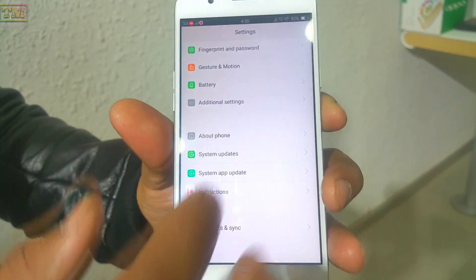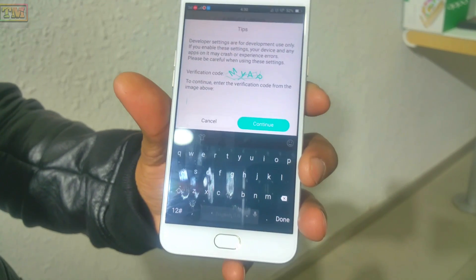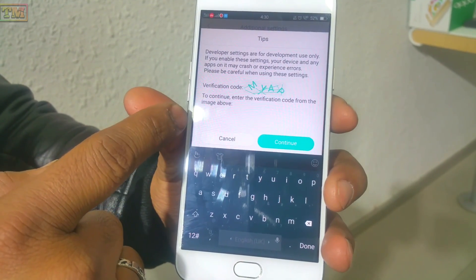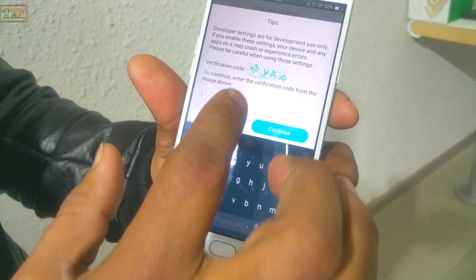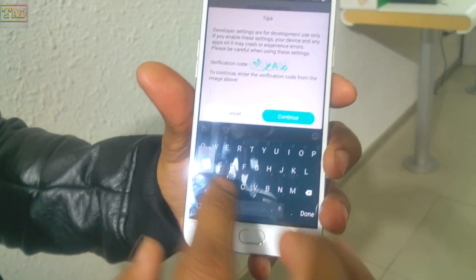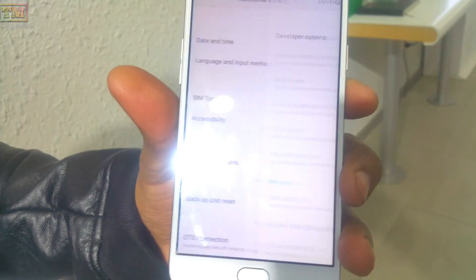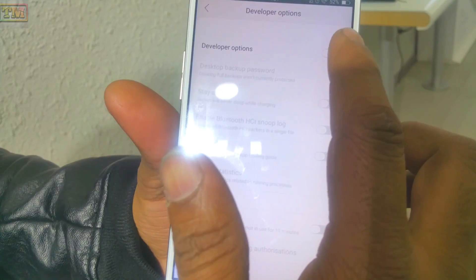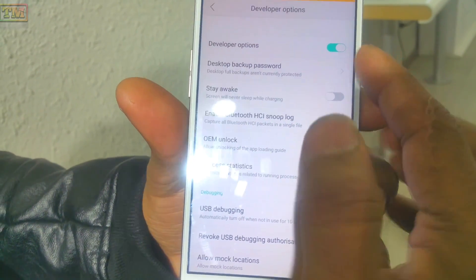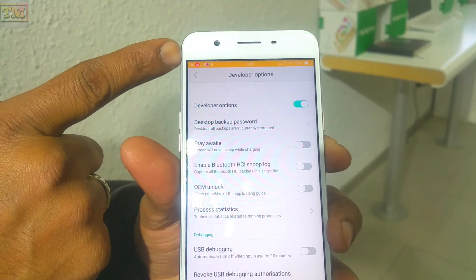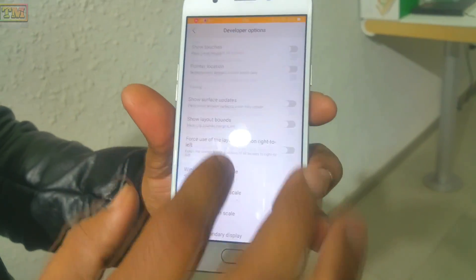Go to Additional Settings and there is the developer option. Every time it will ask you for a passcode — it is 'MYAP' in capital letters: M-Y-A-P. Once you enter the developer option, your background display automatically turns yellow.